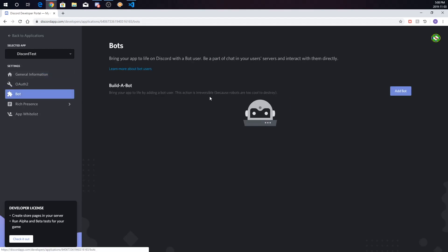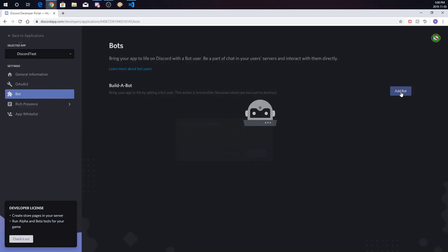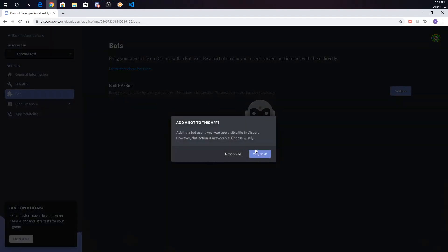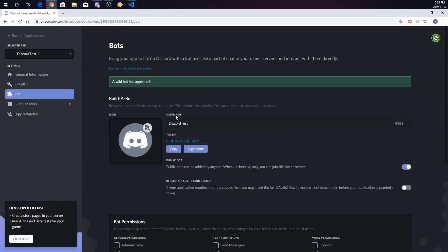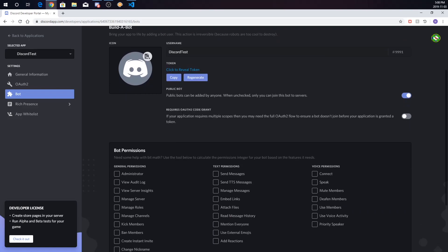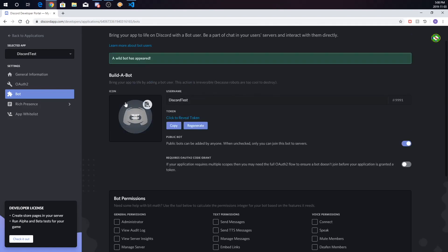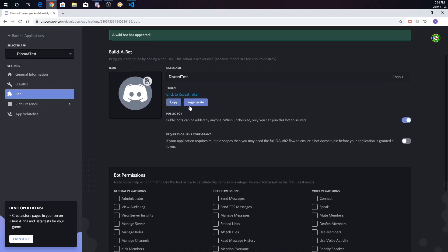Here's where you're really going to want to make your bot. Go to Bots — this is where you build your bot and bring it to life. Click Add Bot and then confirm. A wild bot has appeared! So this is the icon, you can change its icon, and the username. And the token — this is also very important.